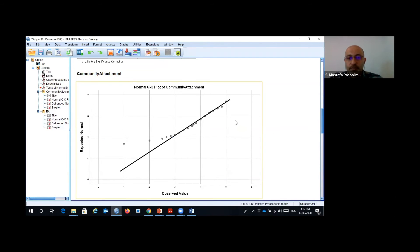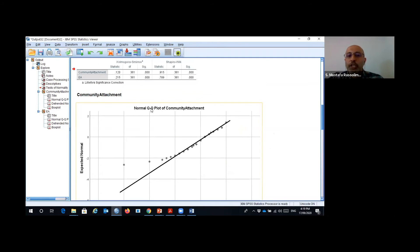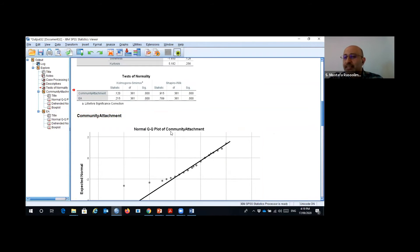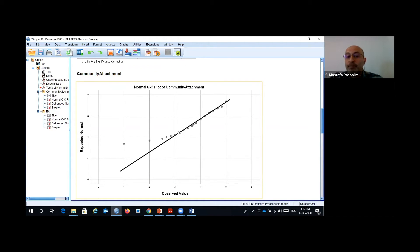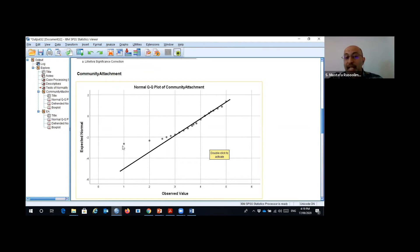The Q-Q plot is another way of checking normality. If all data points are very close to the diagonal line, it means the data is normally distributed. But if we have some cases with a large distance from this line, it means the data is not normally distributed.